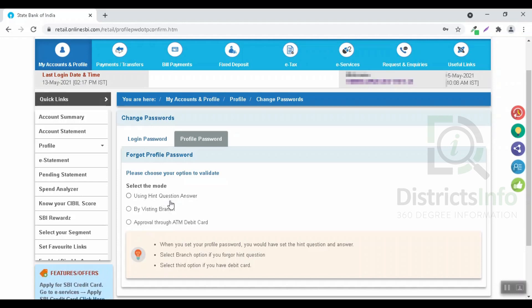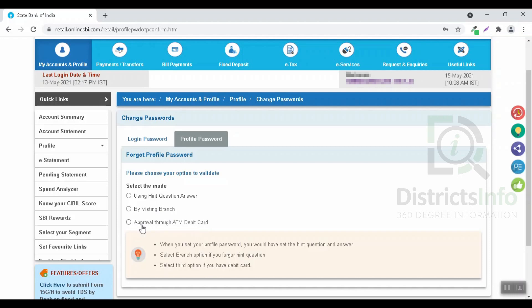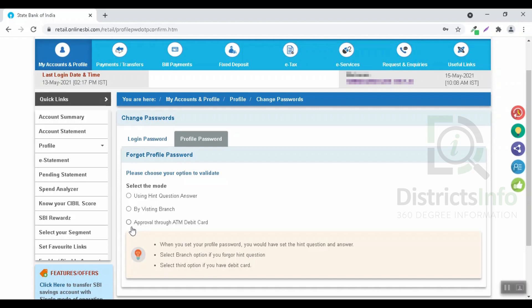You can change the password by visiting the branch, or select the approval through ATM debit card. You can approve the ATM debit card by clicking the approval through ATM debit card option.